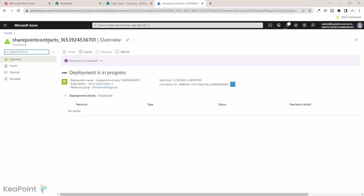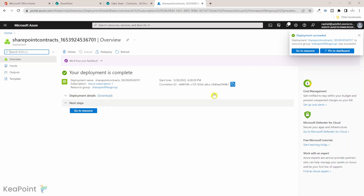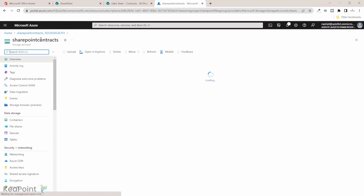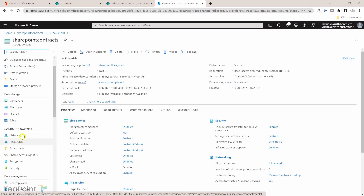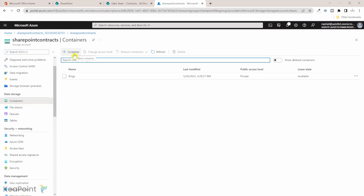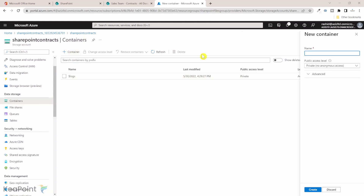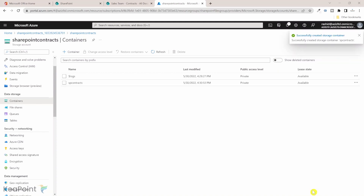The storage account is now created and the deployment is in progress — it takes roughly around a minute to fully deploy. Once deployed, I click Go to Resource and can see the storage account created. Now I need to add a data storage container. If I click on Containers, by default there is a log container. I'll click the plus sign to create a new container, call it 'SP Contracts', keep the access level private, and click Create. We now have the SP Contracts container where we will save all contract documents from SharePoint.